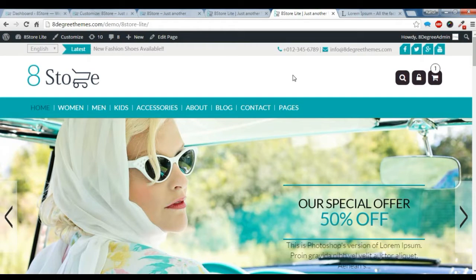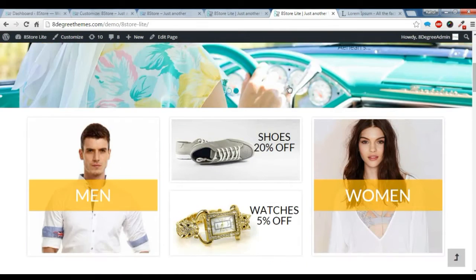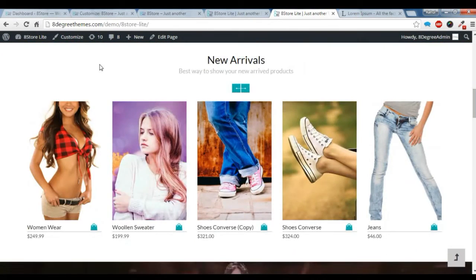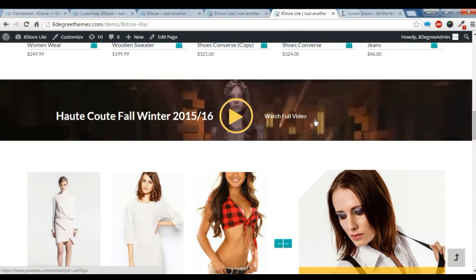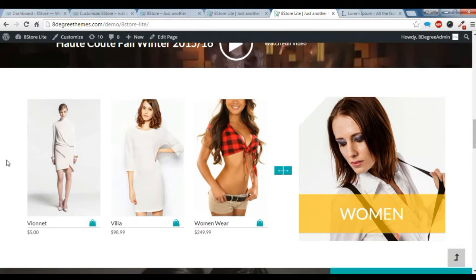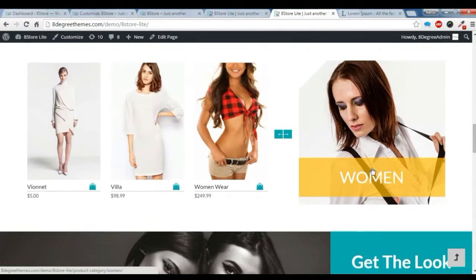Hi there, this is Rahul from A2P Streams. This is a video tutorial of Storelite. Today I am going to show you how to create this product slider widget, this promo widget, and this product category widget.